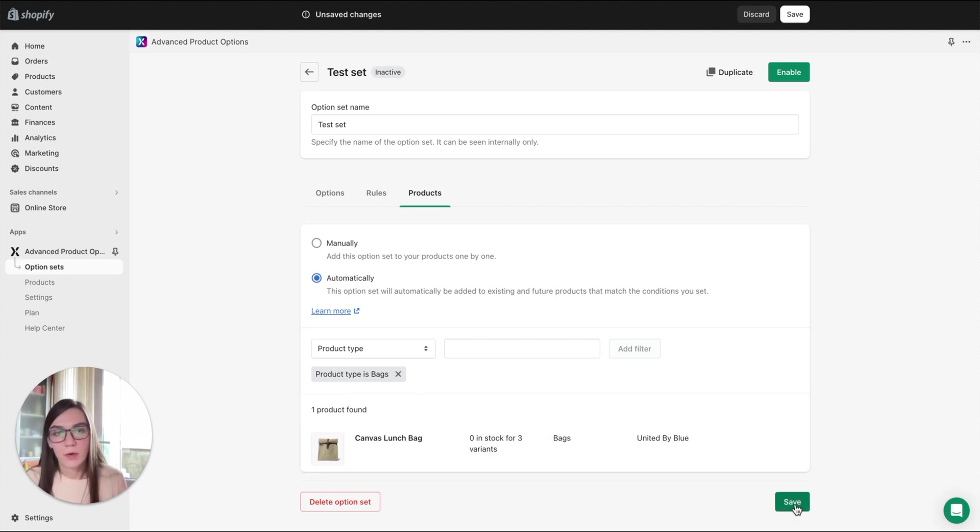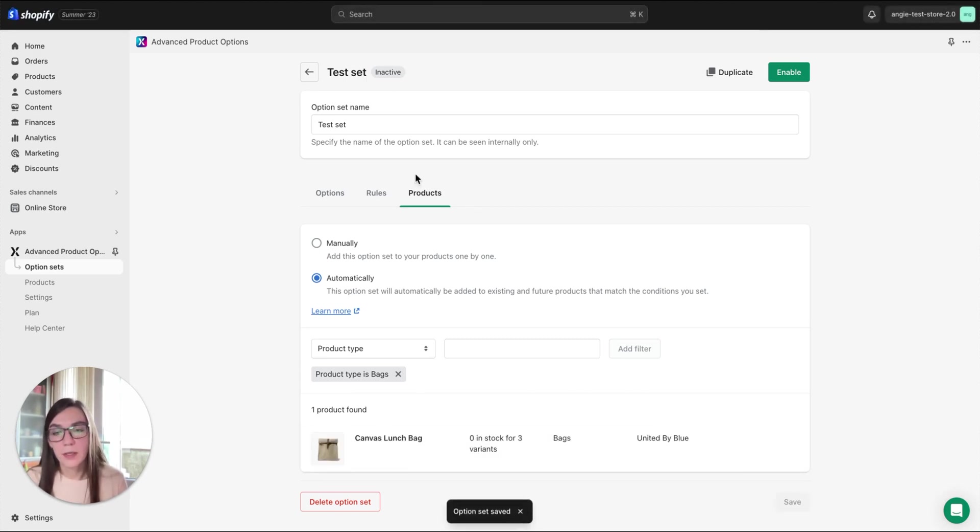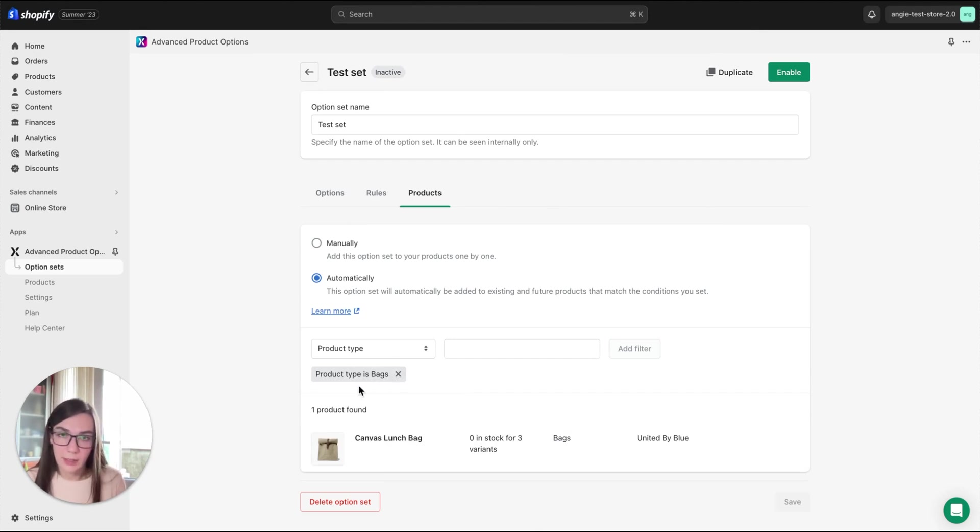Now, if you click Save, our option set will be assigned to that product that corresponds to our condition.